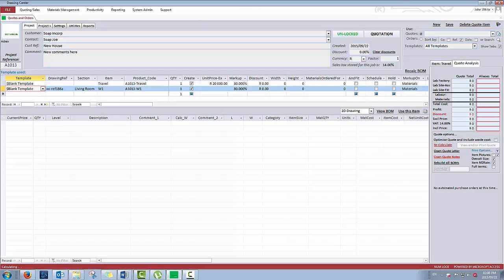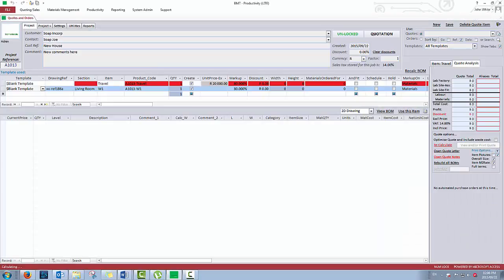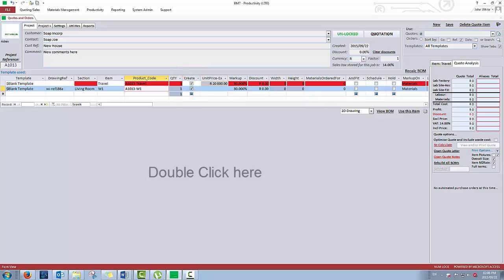This will open the drawing screen. Important to note that you don't use the create checkbox to go into the drawing screen once it's been created. You only ever tick that box once. If you wanted to go into the drawing screen again, you simply double click on the drawing image or press use this item.